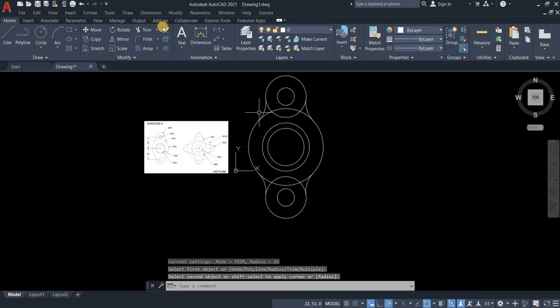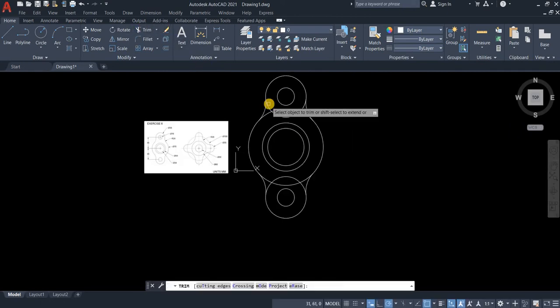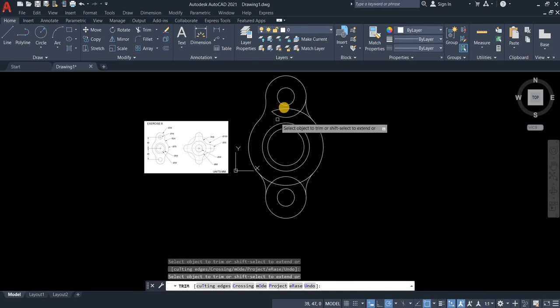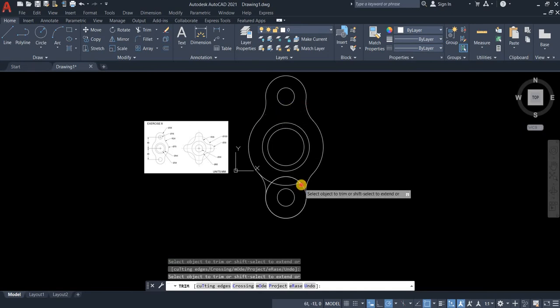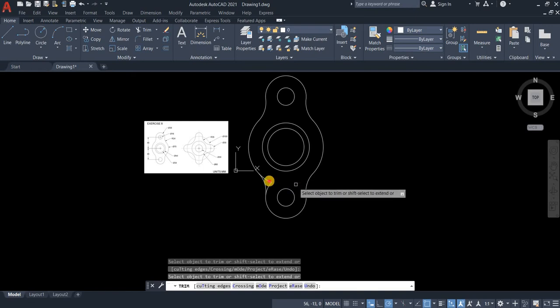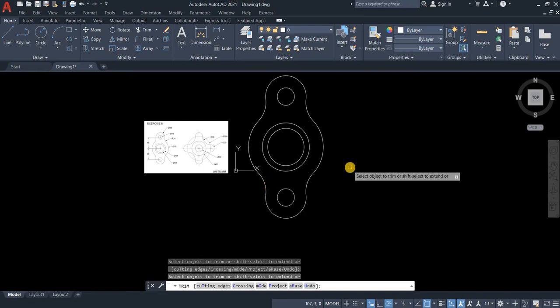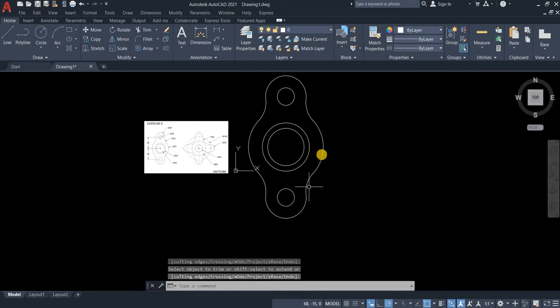And then we will do trim. Then press enter.